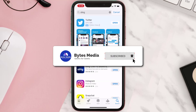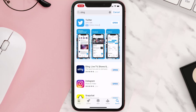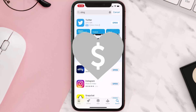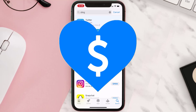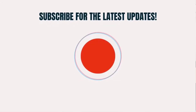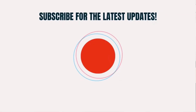Hopefully this will fix the issue, and if it did, make sure you give this video a super thanks by clicking on the heart icon to help support the channel. Don't forget to hit that subscribe button — we'll see you in the next one.